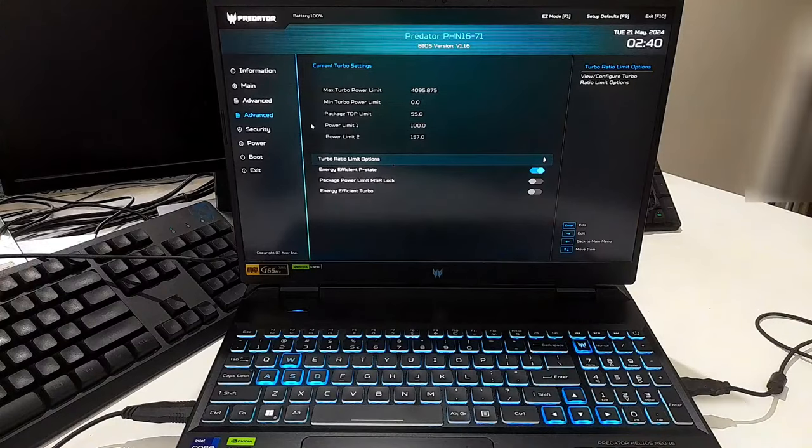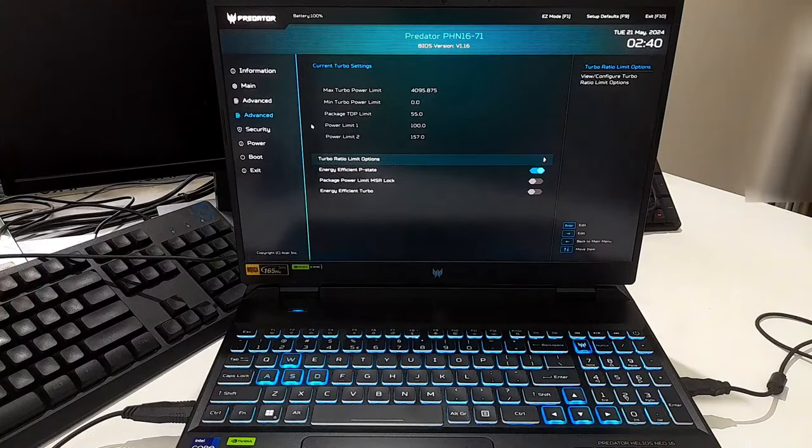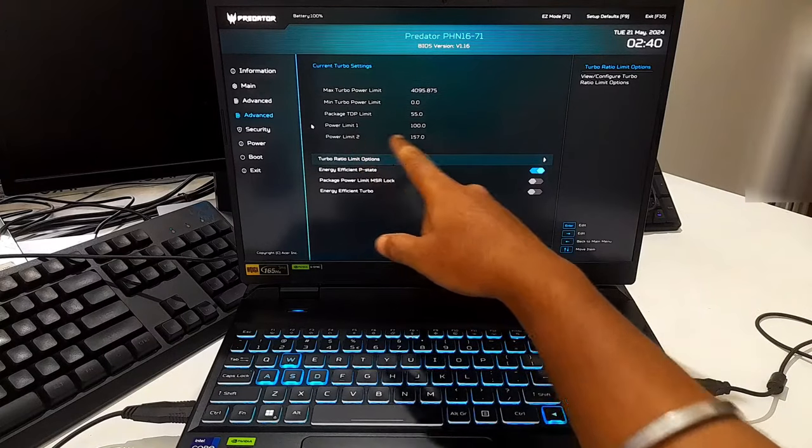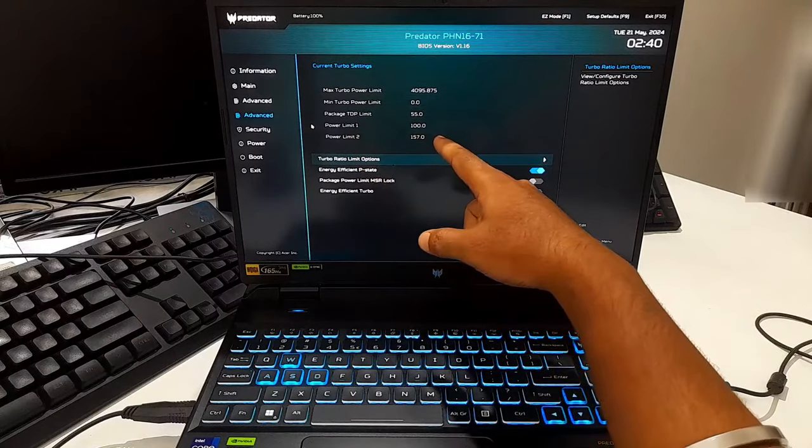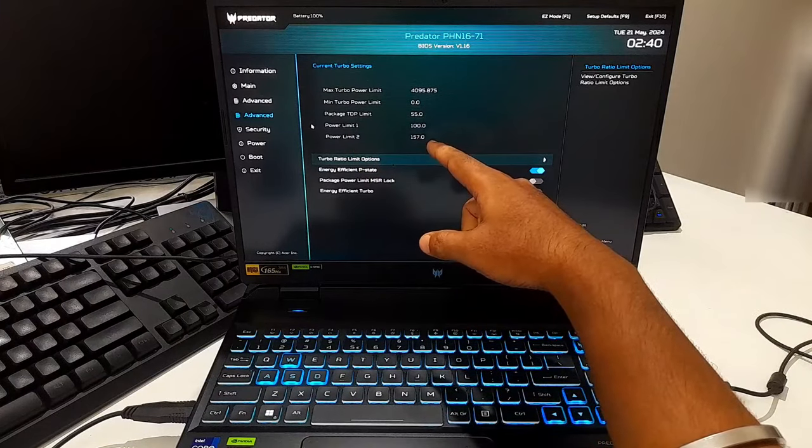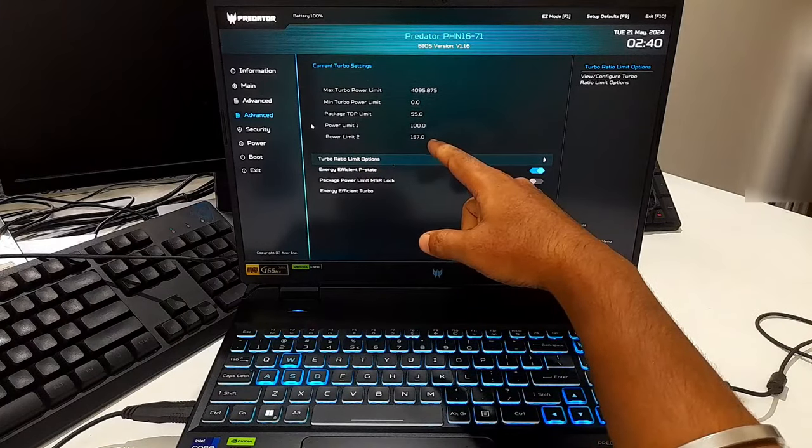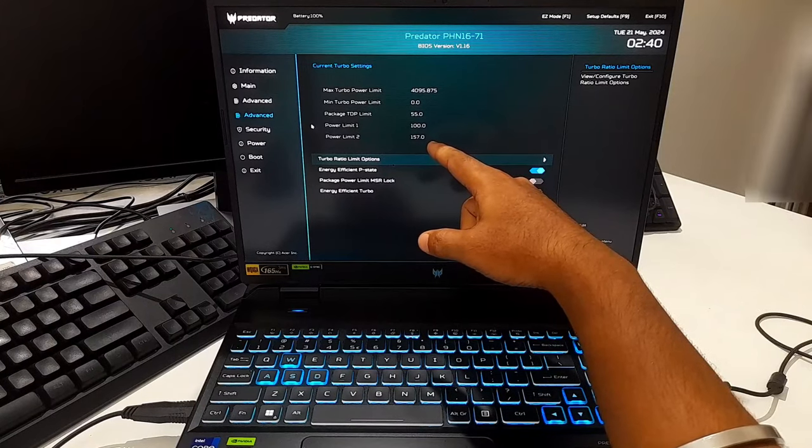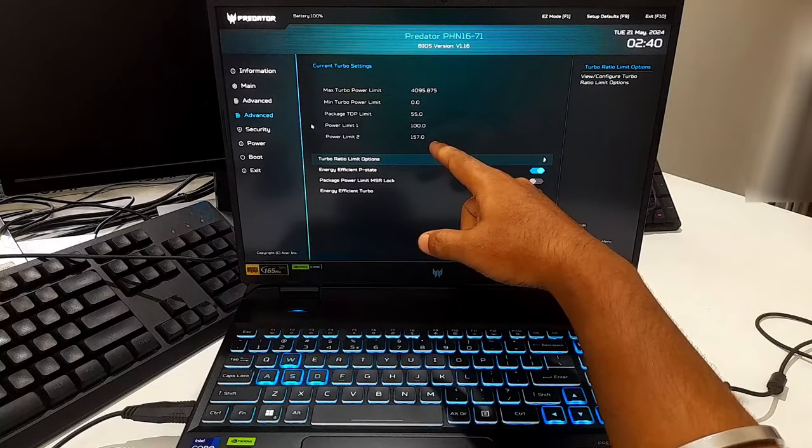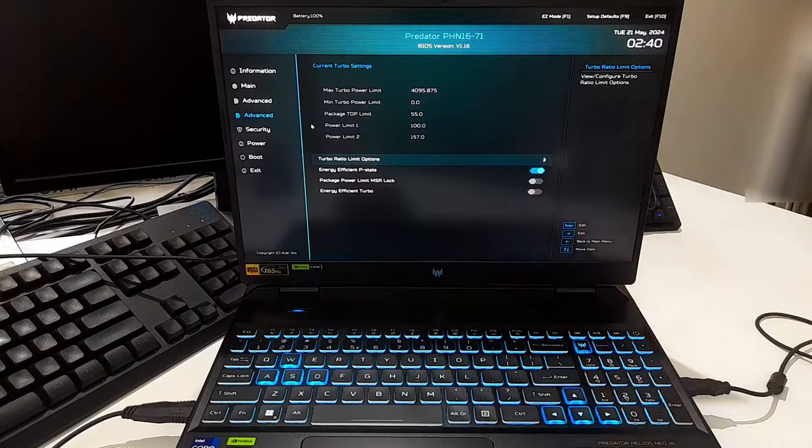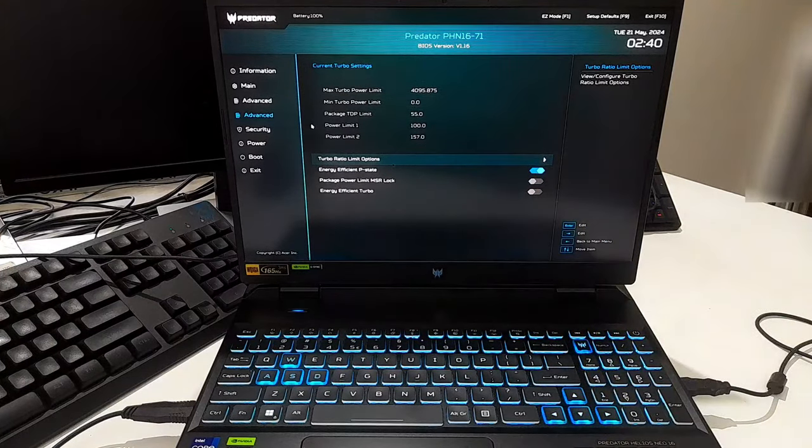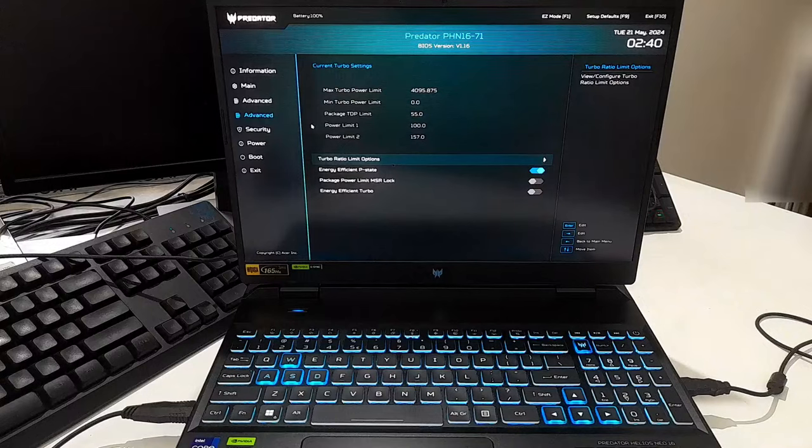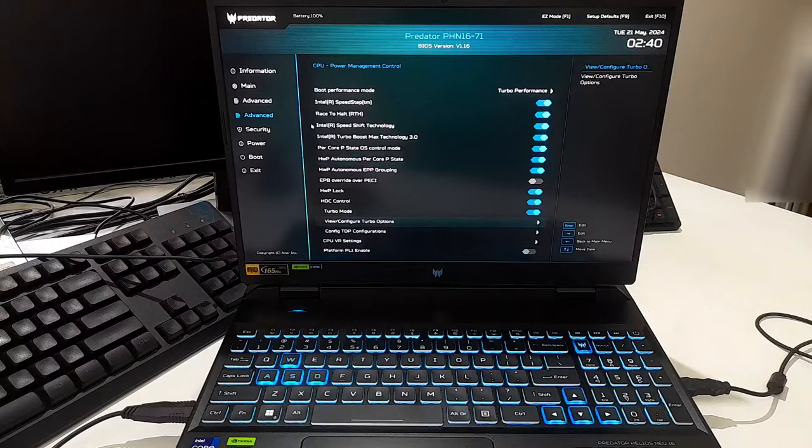And PL2 is often around 125 watts to 157 watts for this i9-13900HX processor, allowing the higher boost performance. I think this is within the expected range for short-term power limits, which is allowing the CPU to utilize its maximum boost capacities.